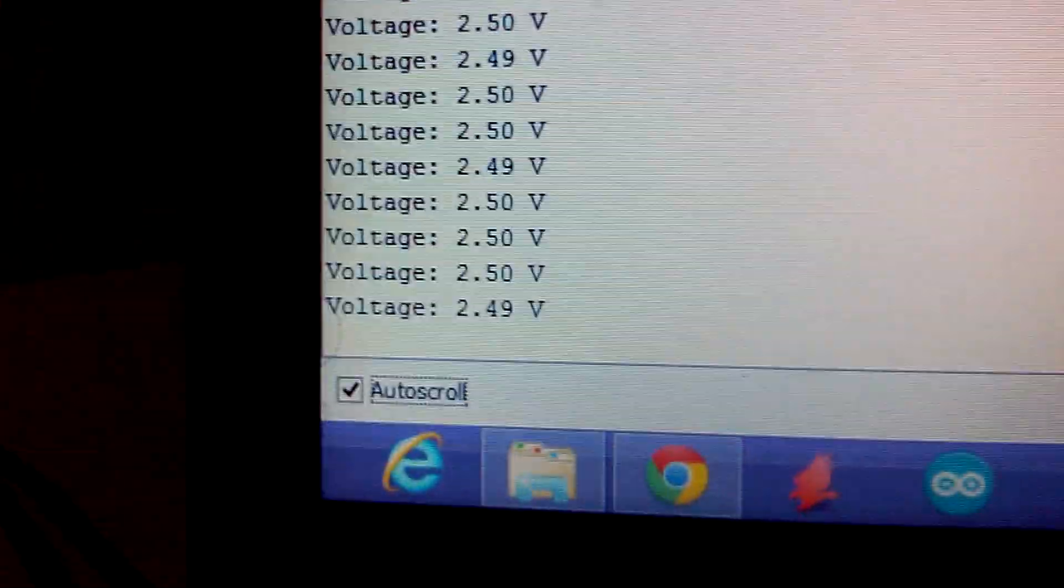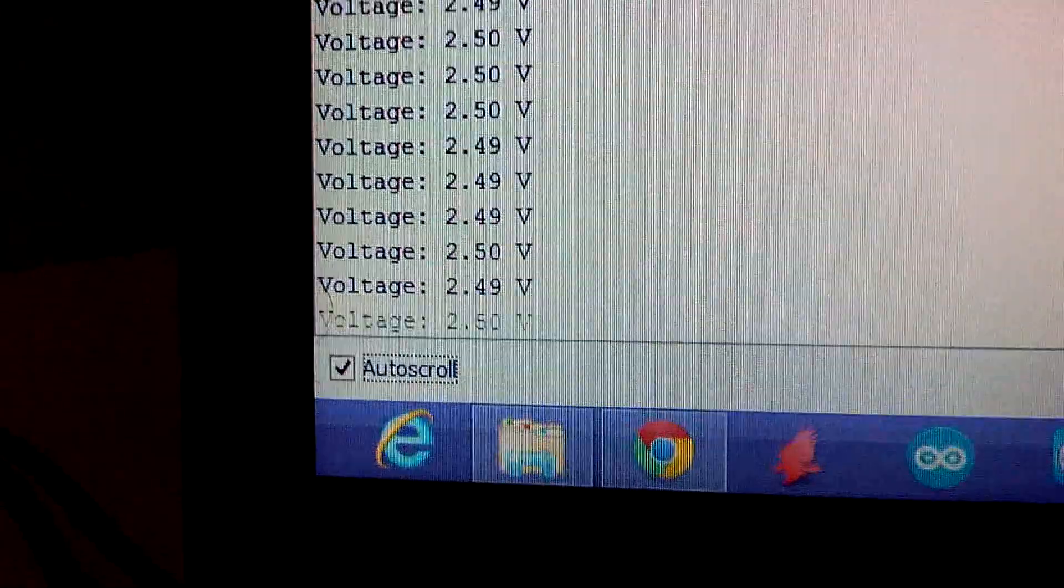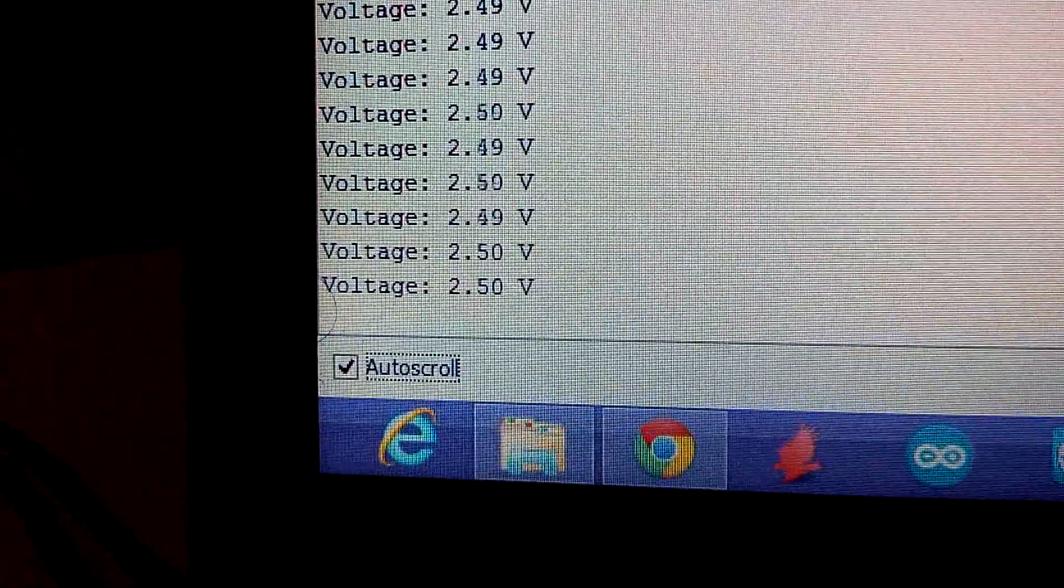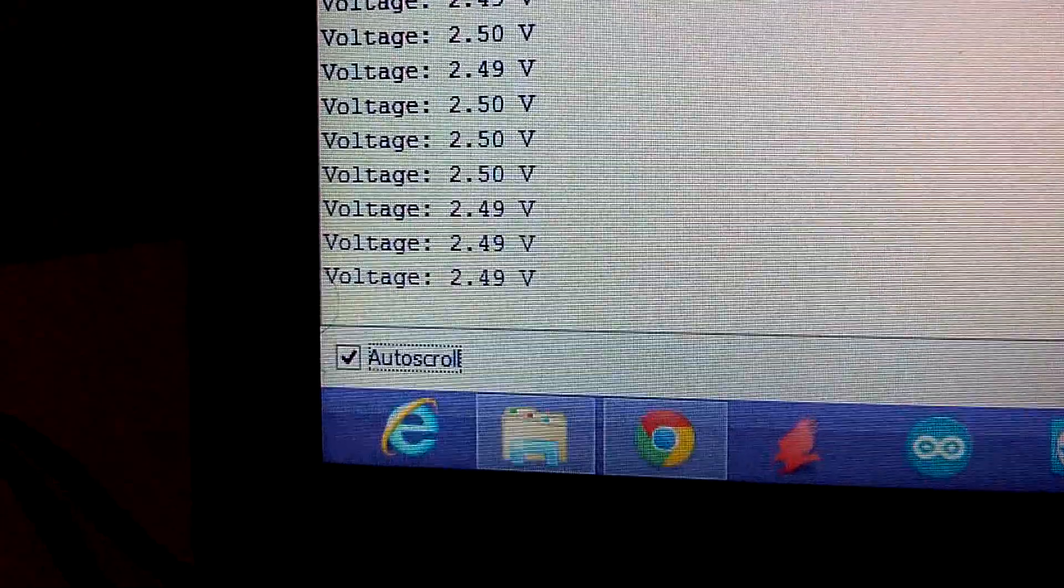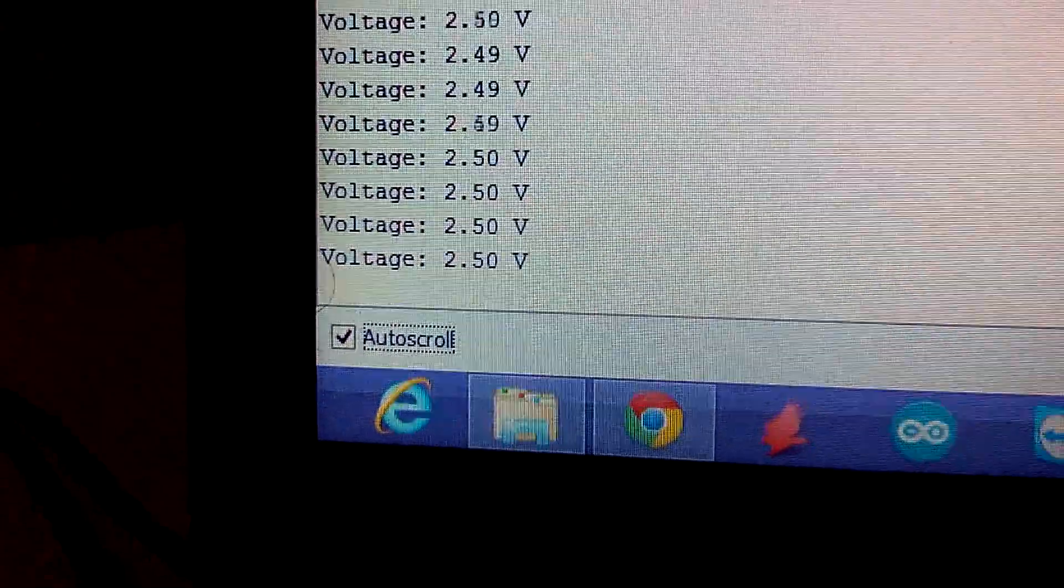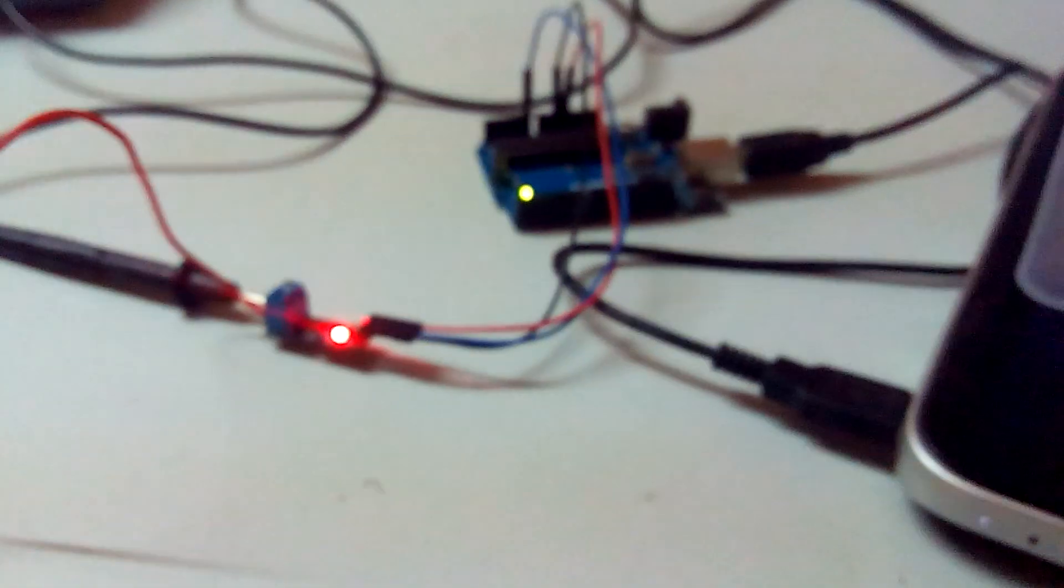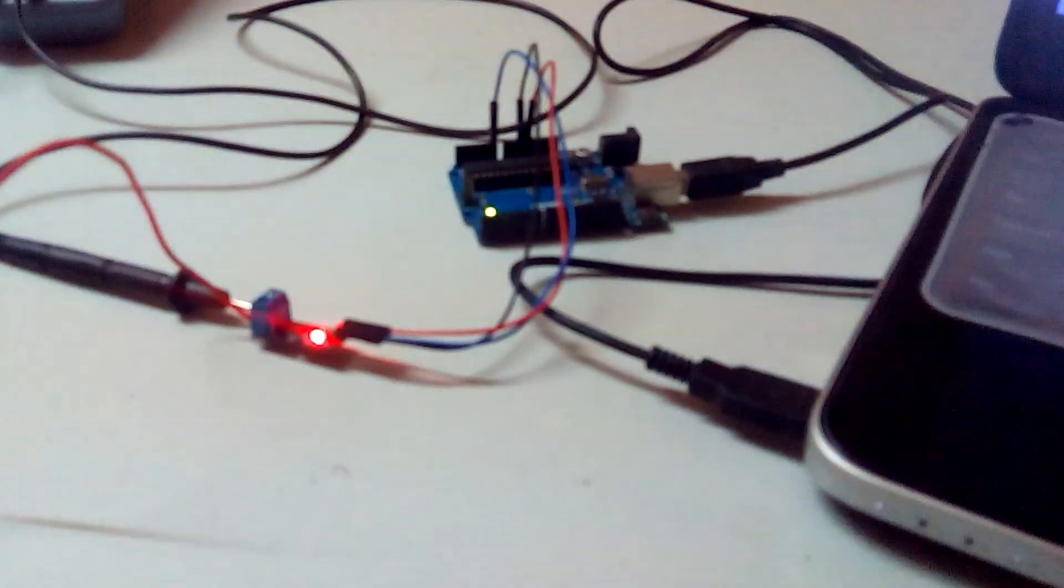You can very well see that it is showing 2.5 volts. That's displayed by the serial monitor of the Arduino.